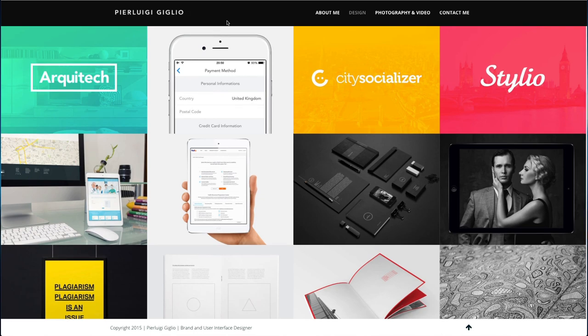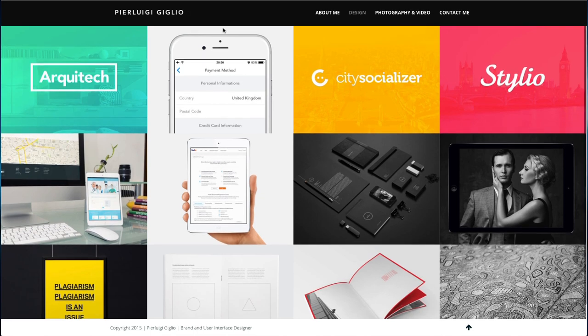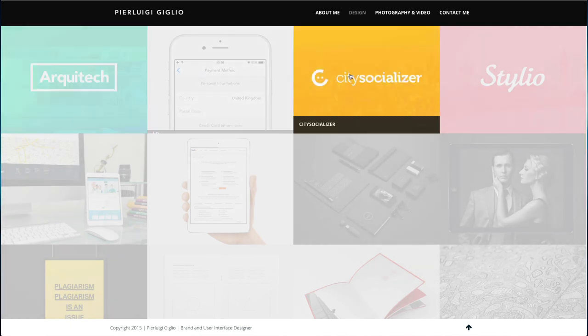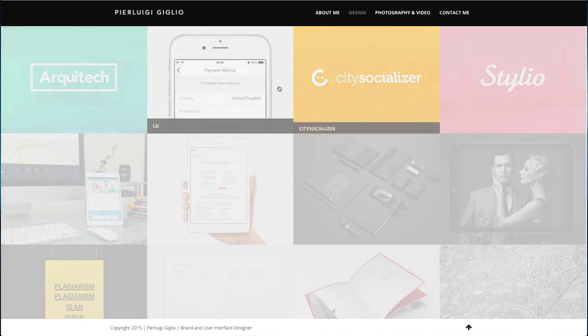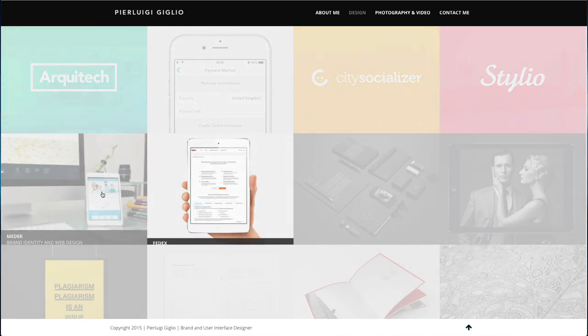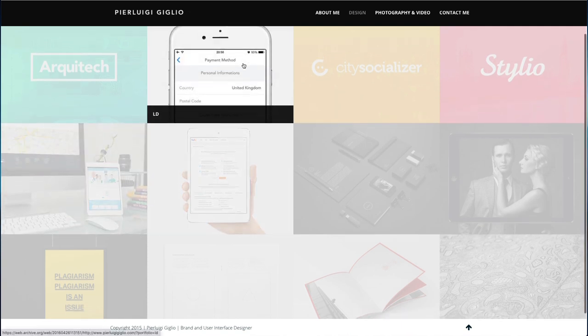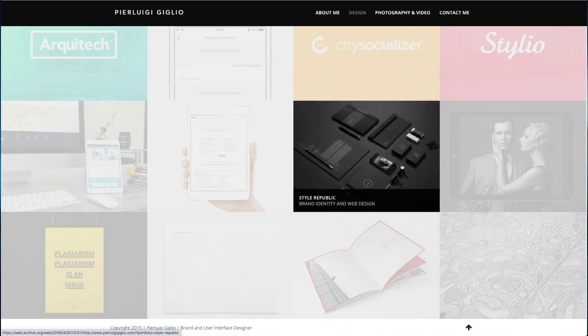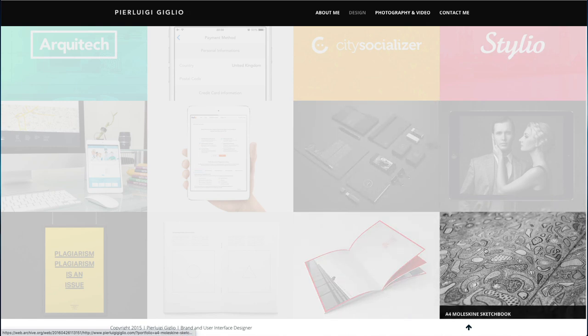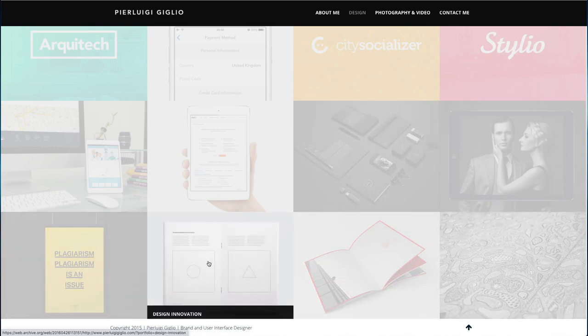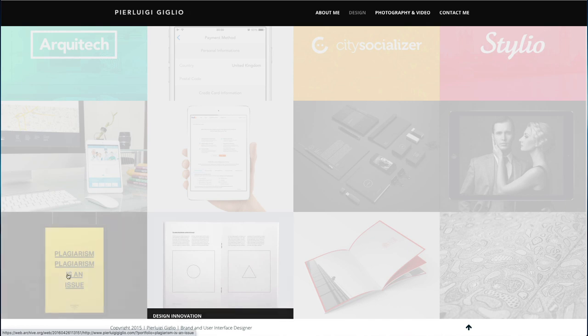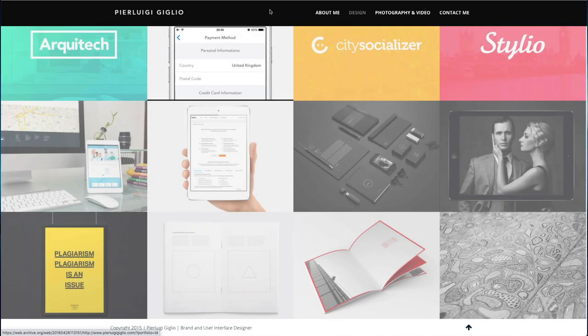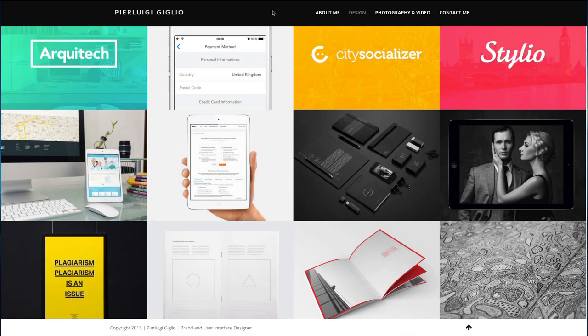As you can see here I have some logo design and also some mobile tablet designs, some UI design for the phone, some stationery, brochures, illustrations, book design, poster design. So it was all over the place really.